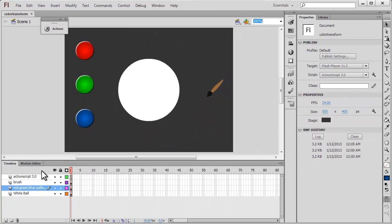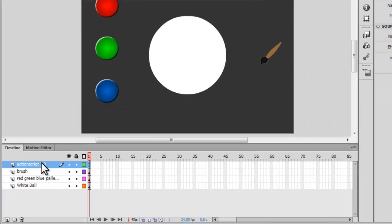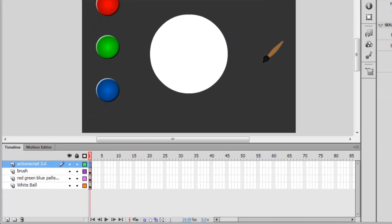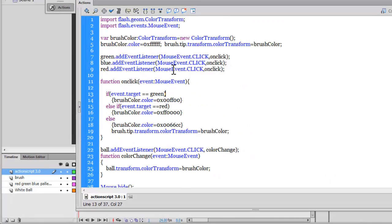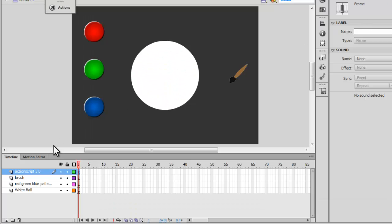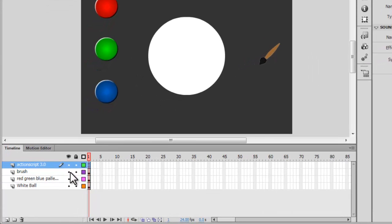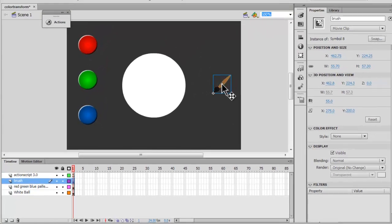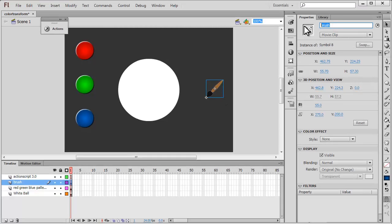Let me come off the Publish Preview. Before I dive inside the Actions panel, I would first like to show you what's exactly on the stage, what's inside the library, and what's on the timeline. The topmost layer as always belongs to the ActionScript. Let me open it up for you. We have around 30 lines of script, which is not too lengthy. The second layer from the top is the brush layer, which is this brush you see here. If I click on the brush, you can see the instance name of the brush is 'brush'.